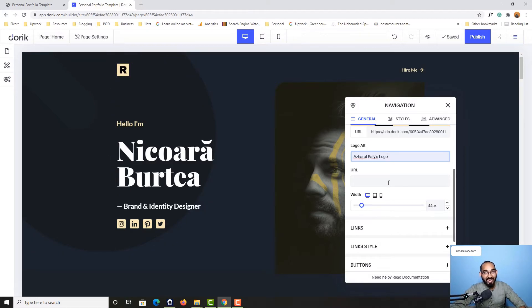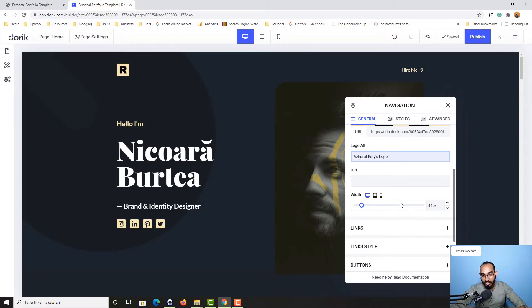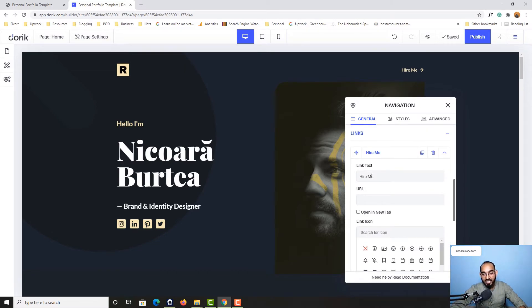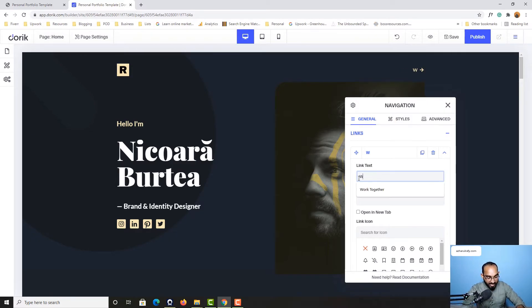After that, if I want to make the change here on this hire me button, I have to take you a little bit down until I find this links option. If I click here, it is going to show me the text. As you can see, hire me. So if I simply select this text and then type out work together, it is going to be updated.